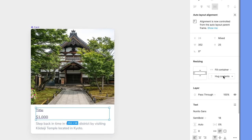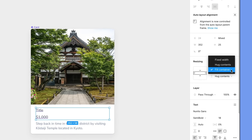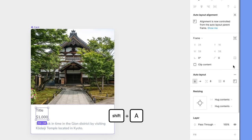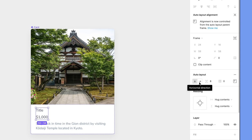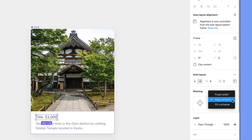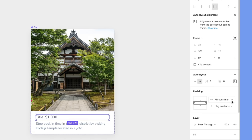Select both layers and change the horizontal resizing property to hug contents. Add auto layout and change the direction to horizontal. This new auto layout frame is set to hug contents, and we'll need to change it to fill container to extend the full width of the card.